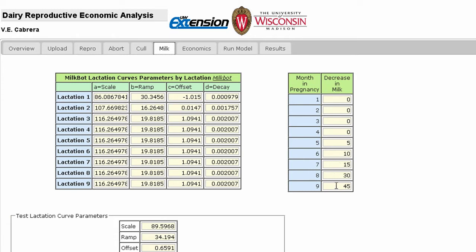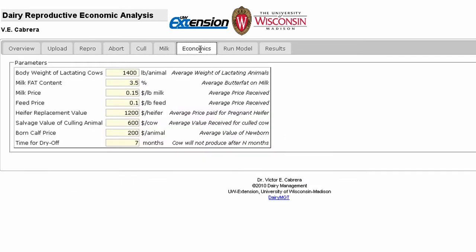Several general economic figures are needed to complete our analysis, and we can supply the necessary input information in the Economics tab. I'll make some adjustments to the milk price and the average value of newborn calves, and then we can head to the next tab.